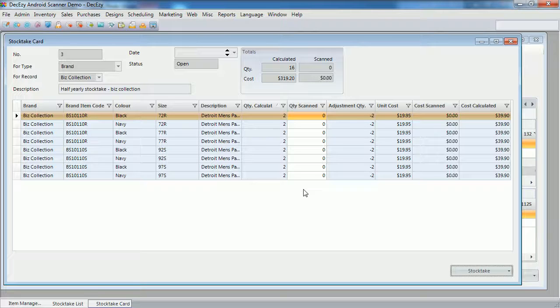The process will go through all the items that belong to this brand and find those that have inventory. Each item, size, colour combination, or SKU, which has stock will be added as a line to the stock take.